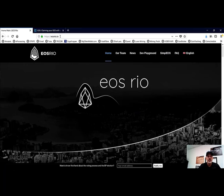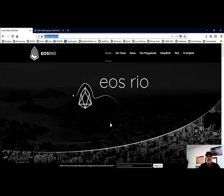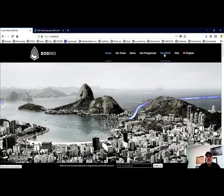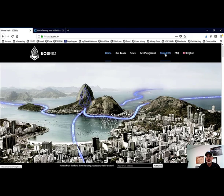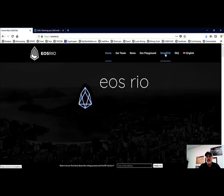We'll go over to the EOS Rio website at eosrio.io, but we will put a link down below so that you can make sure you land at the correct destination. We will click on Simple EOS. That is where we will find the wallet to download.